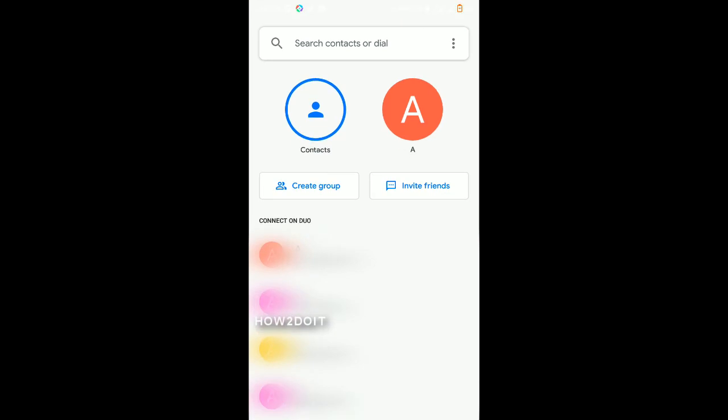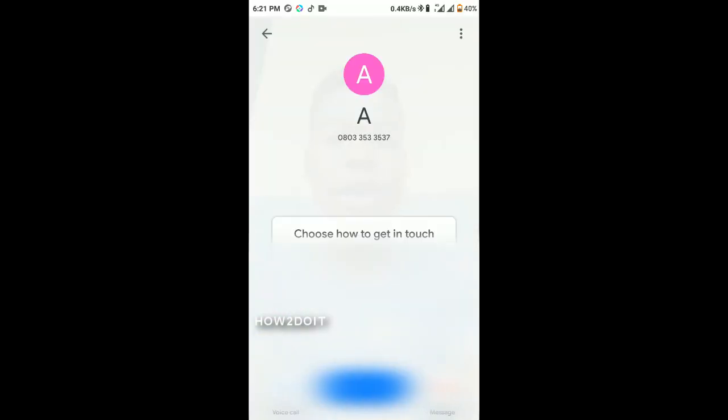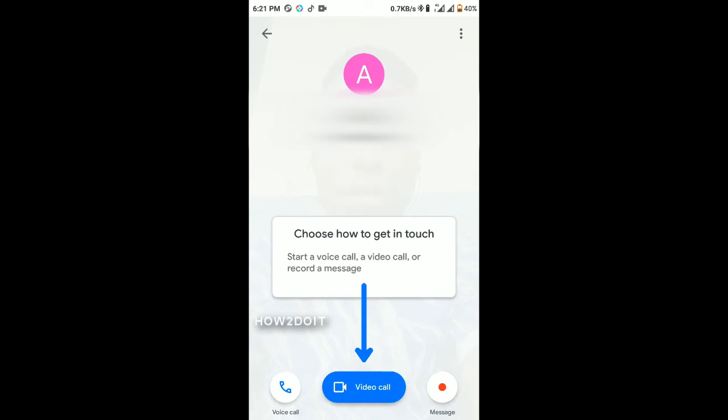Once you open the app you'll be greeted with the main screen. To do a one-on-one video or voice call, swipe up and it will bring out your contacts that are associated with Google Duo. You can also invite friends who aren't on Google Duo. Click on a contact's name and you'll see options: video call to start a video call, voice call to start a voice call, and record a message.